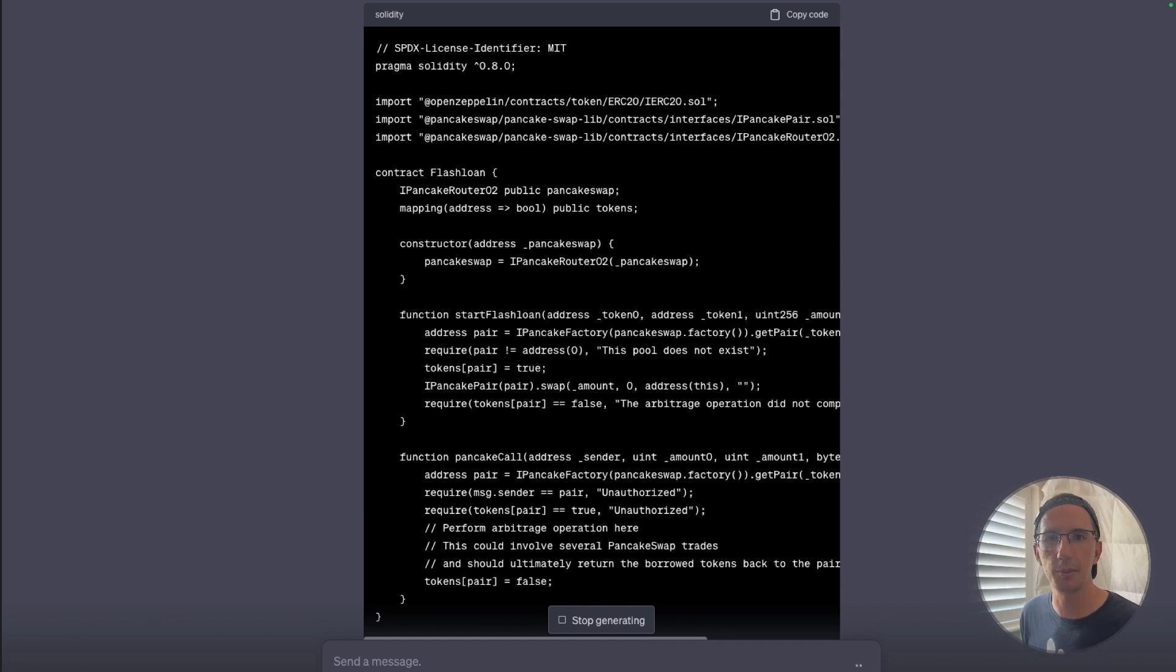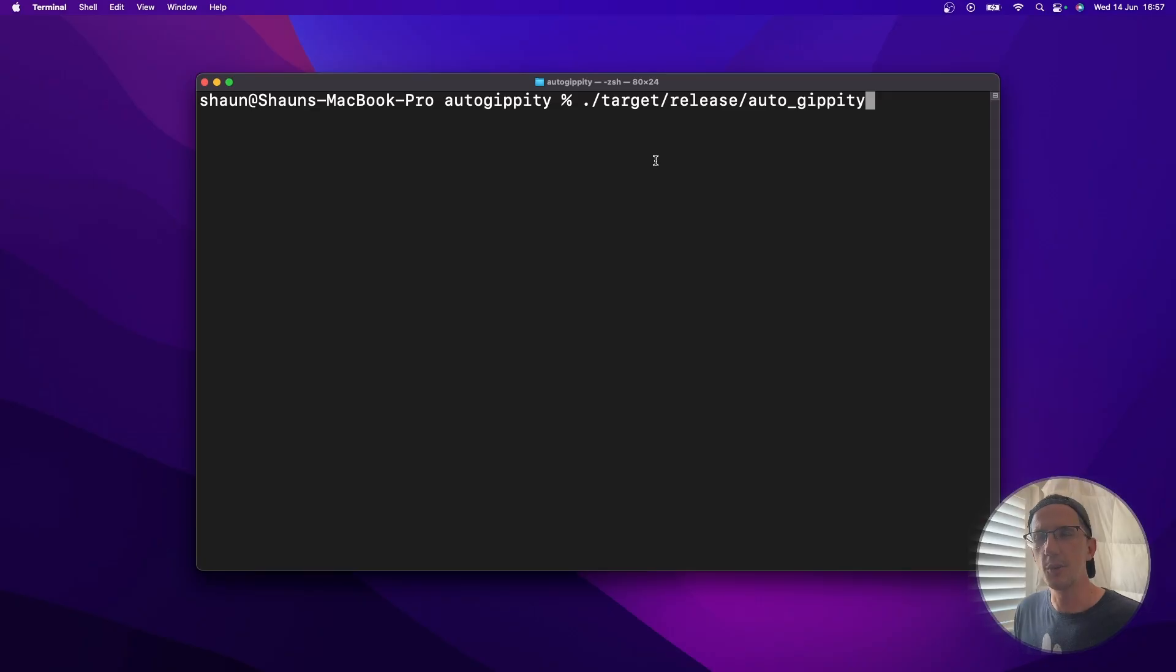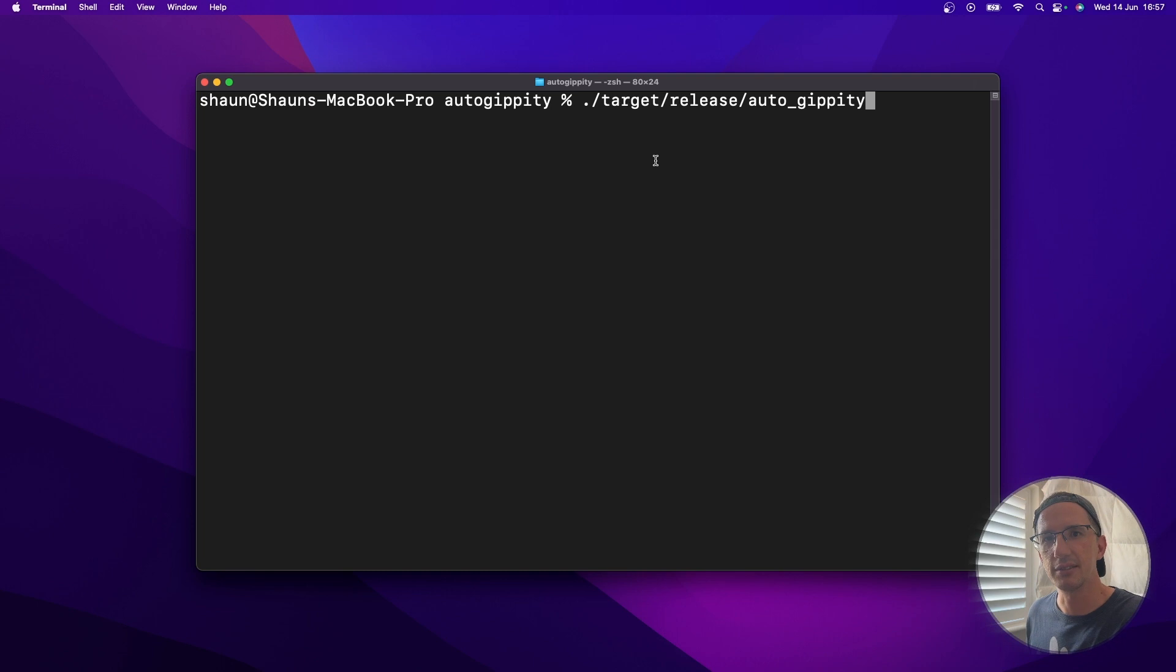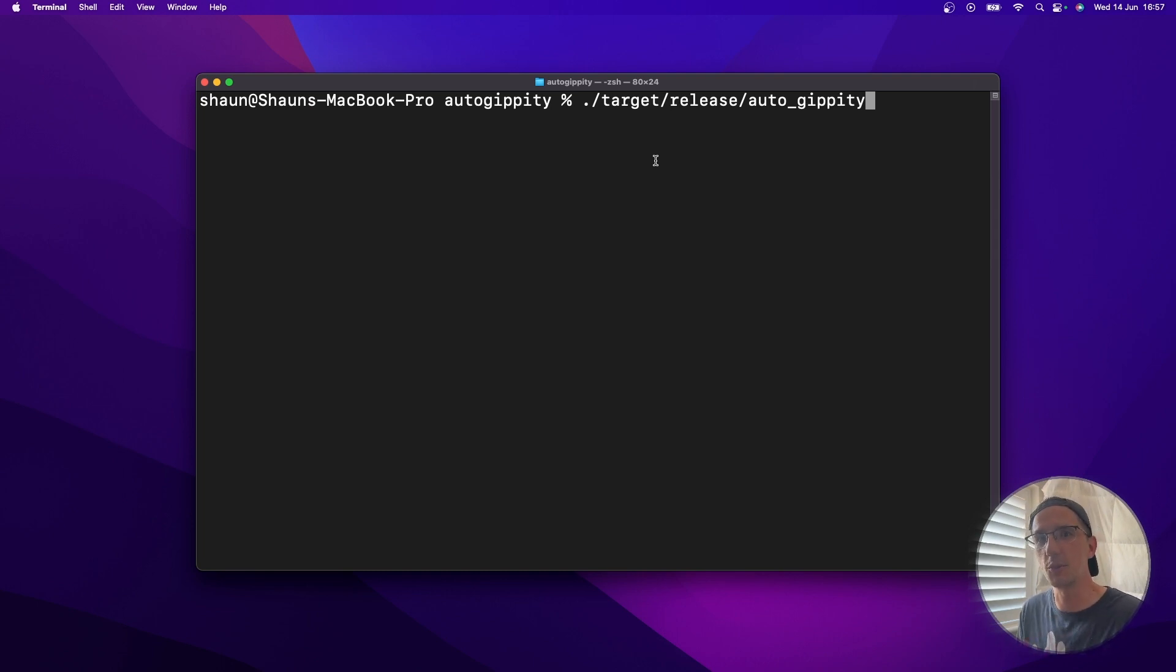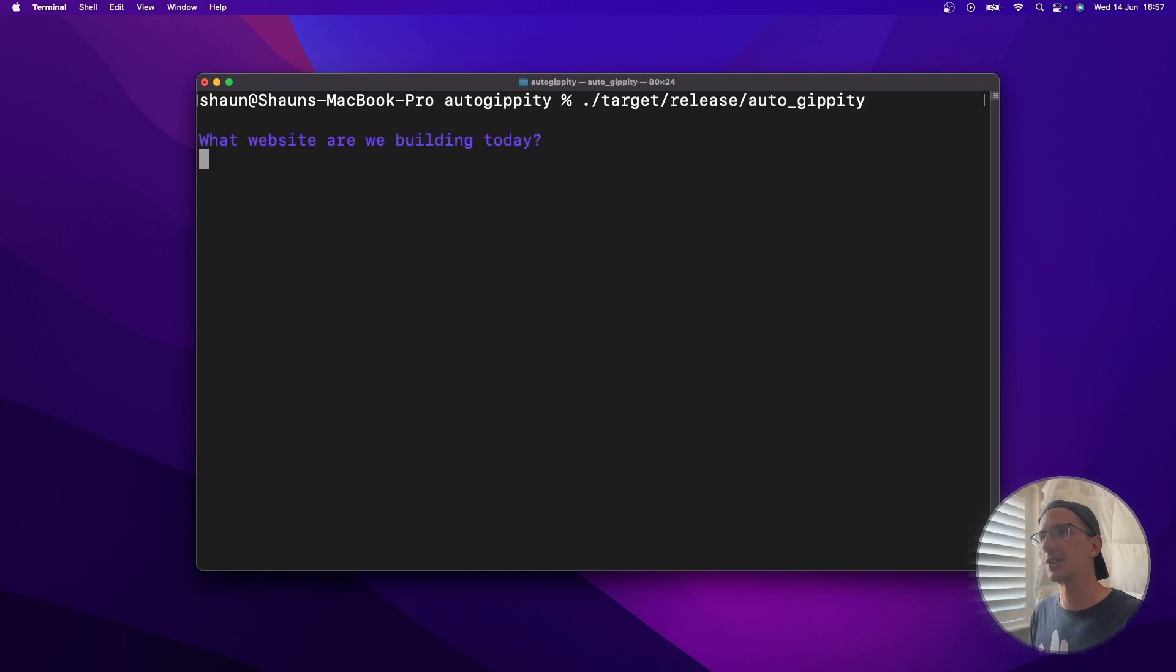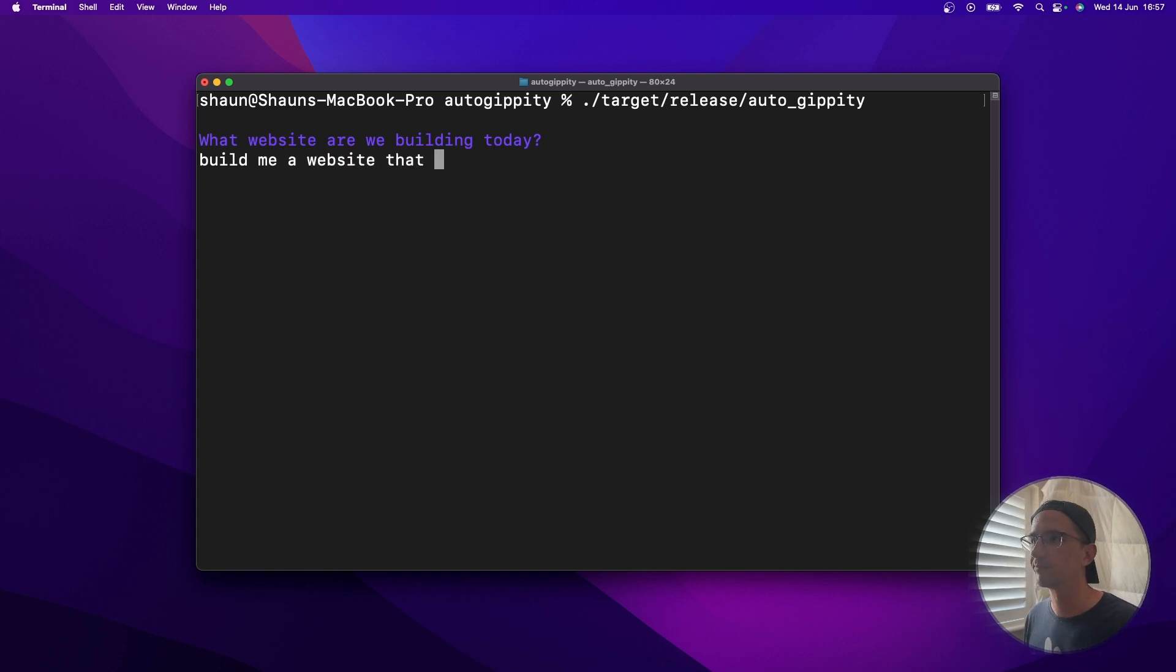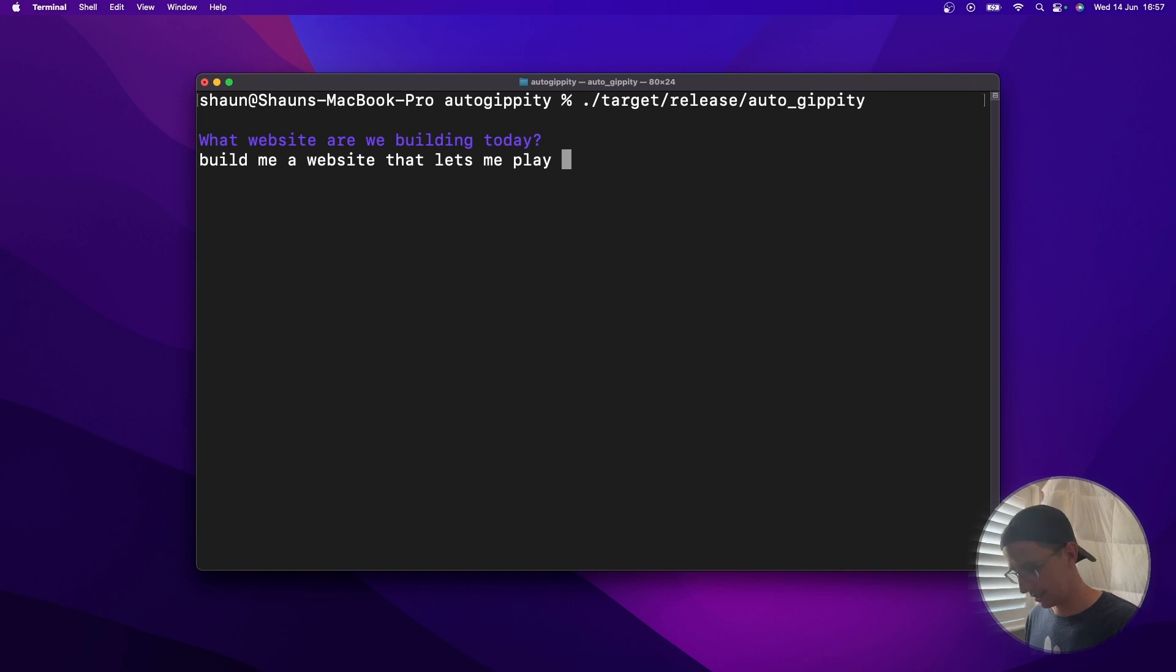Here's an example of what I did, building an auto GPT that builds web servers. So a web server is just what's on the back end of a website. So it's the thing that the website calls, and it gives the website all the information it needs to display to the user. So let's go and run it. It says, what website are we building today? I'll just say, build me a website that lets me play tick-tack-toe, go.